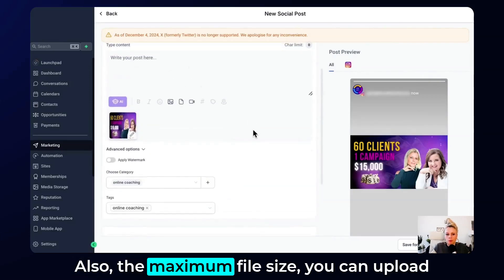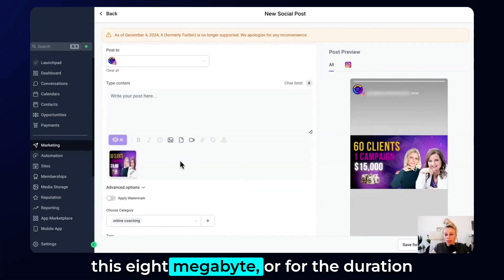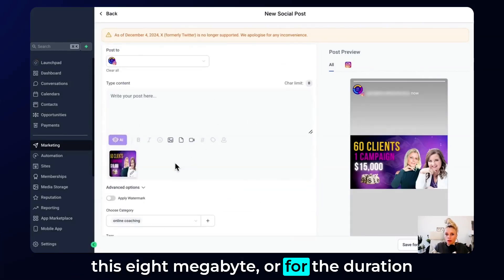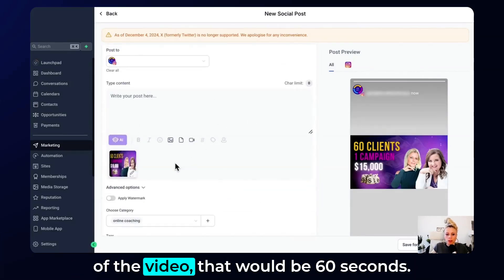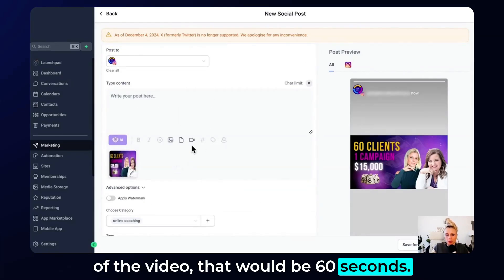Also, the maximum file size you can upload is 8 megabytes, or for the duration of the video that would be 60 seconds.